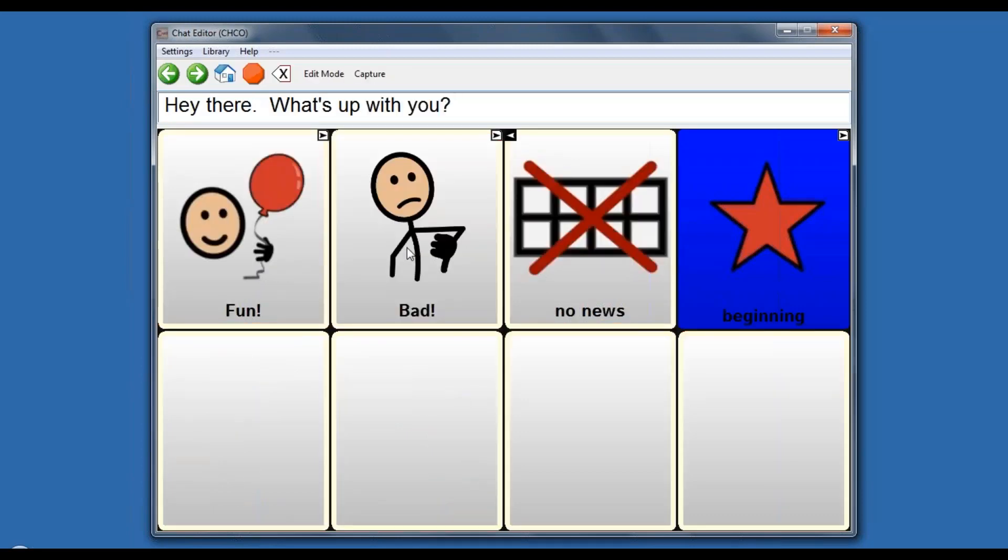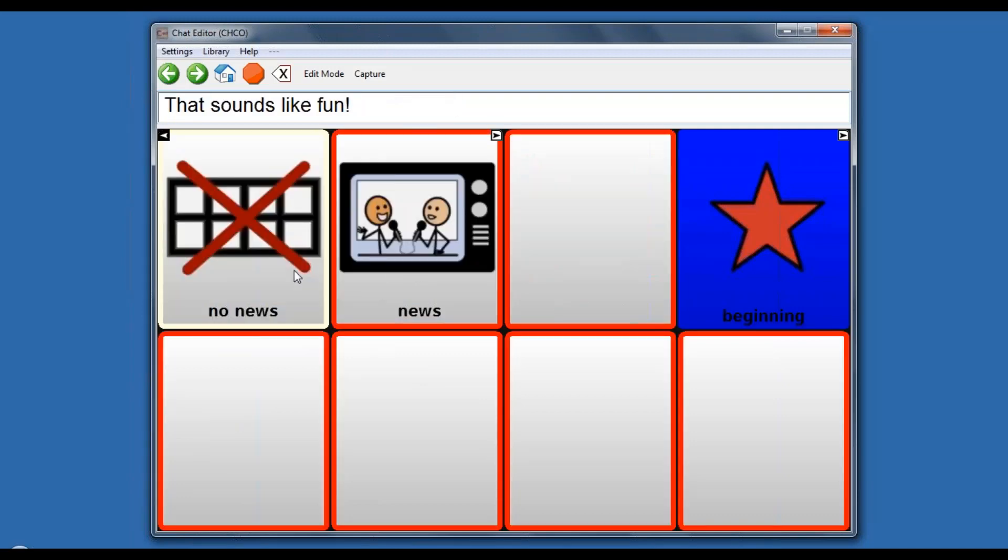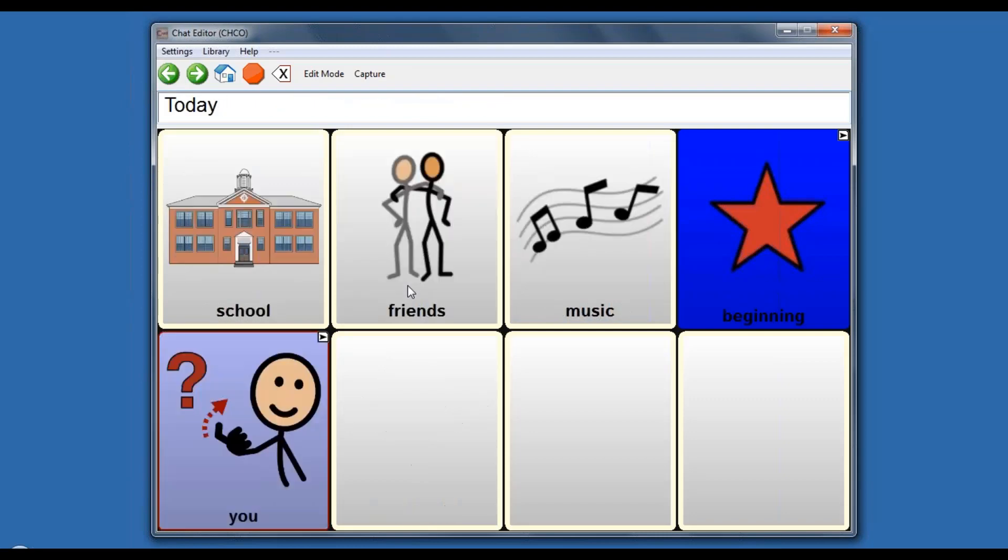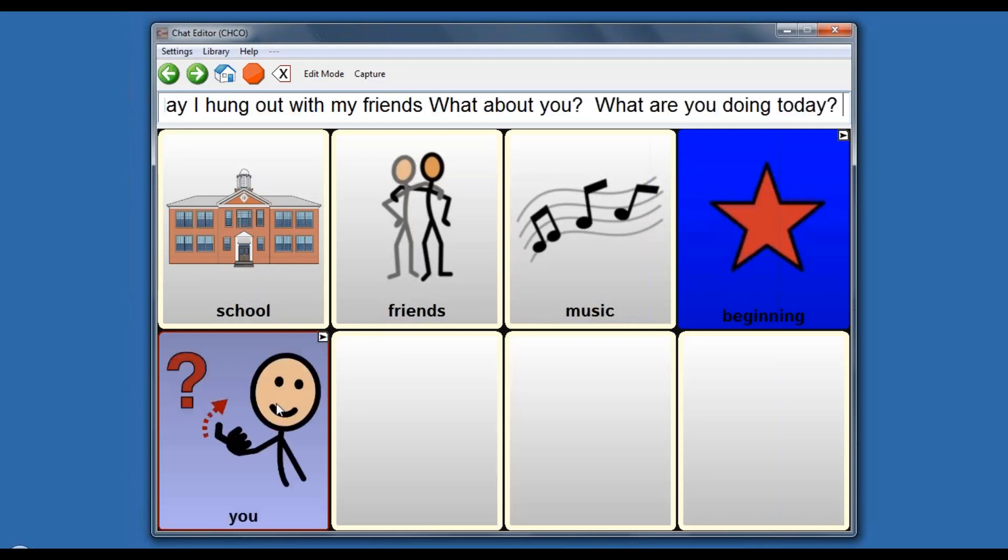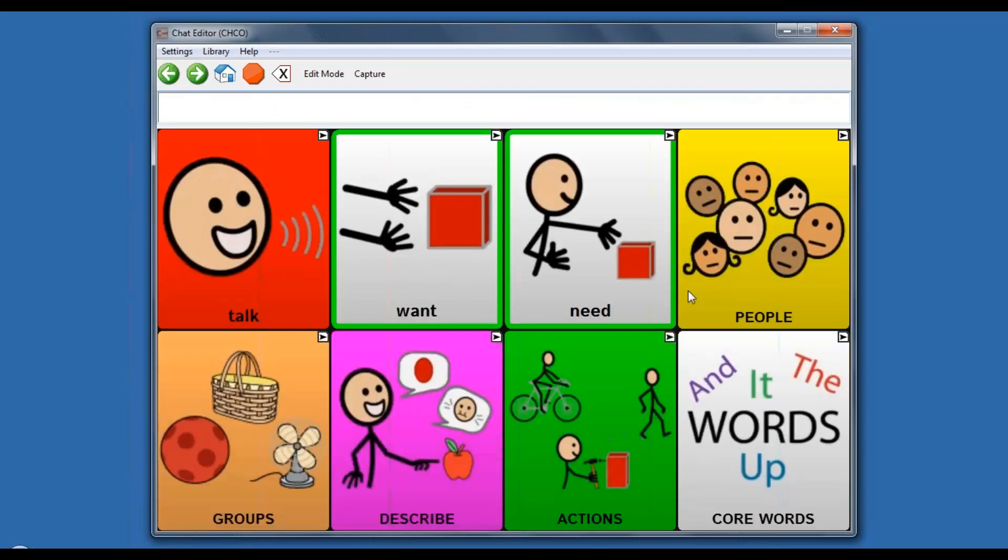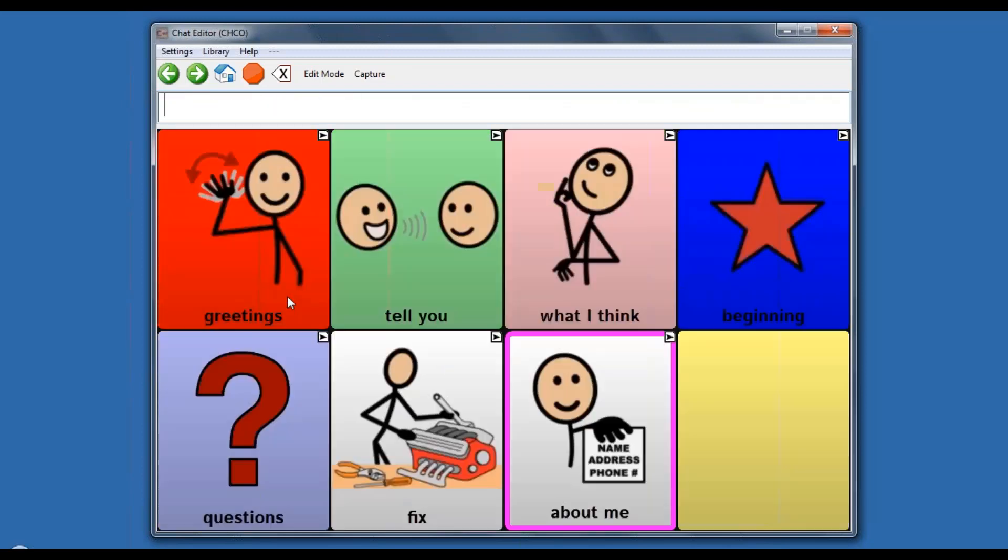Hey there. What's up with you? Instead of just a social script through cause and effect, now there's choices embedded. It sounds like fun. I have news. Do you want to hear it? The communication partner would say, yeah, tell me about it. I hung out with my friends. Oh, that sounds cool. What about you? What are you doing today? Oh, I'm going for a hike. That sounds like fun. There's that embedded turn-taking within the greetings.